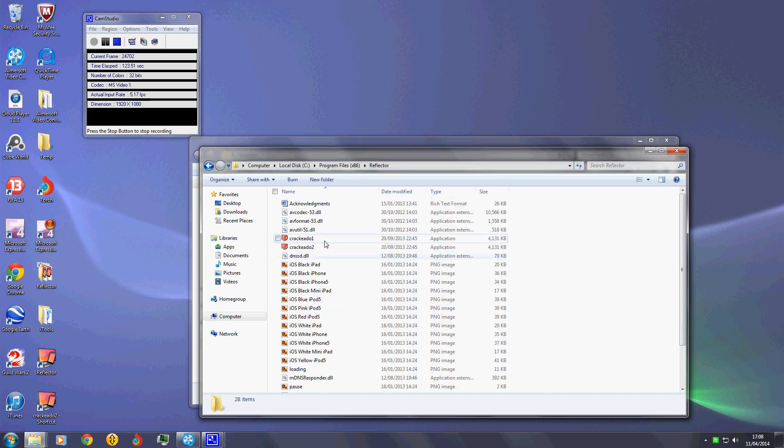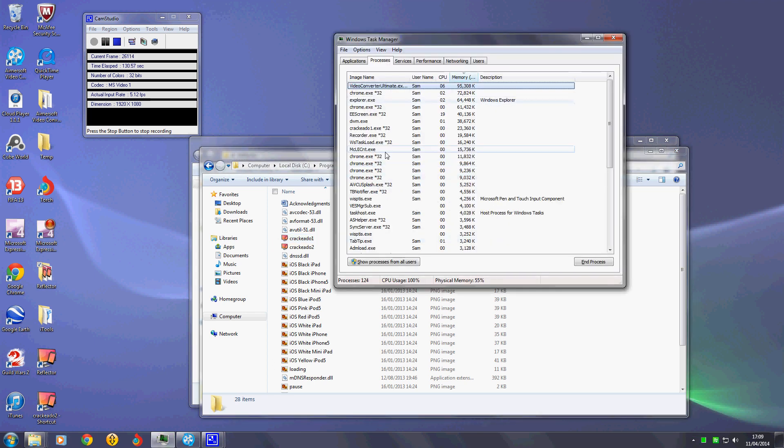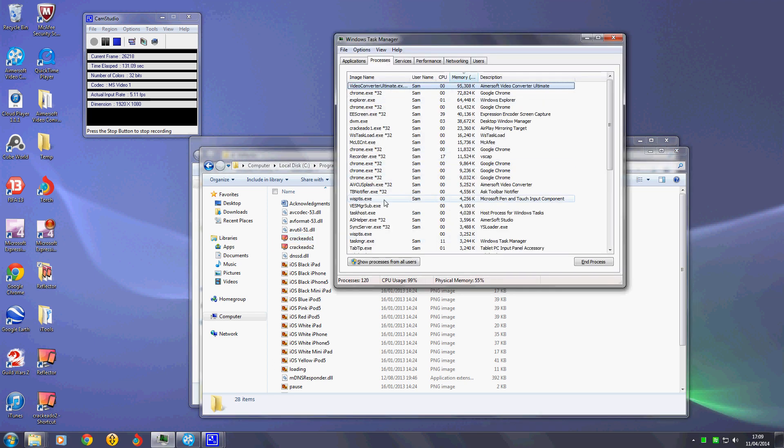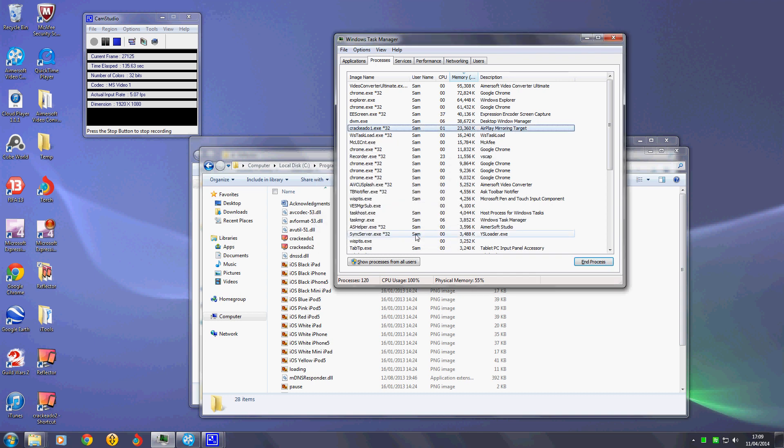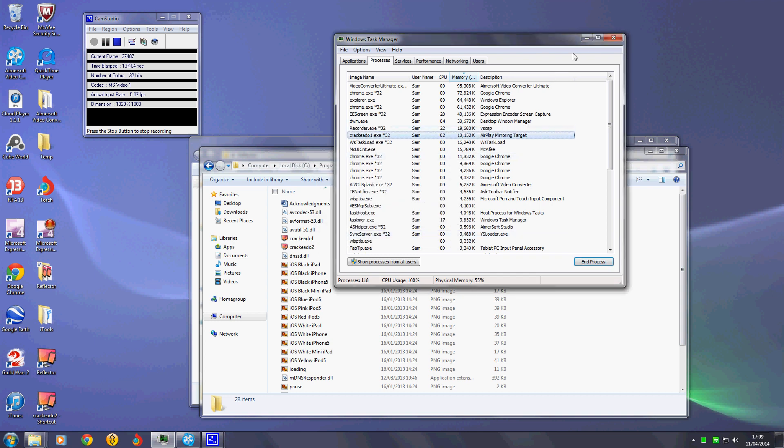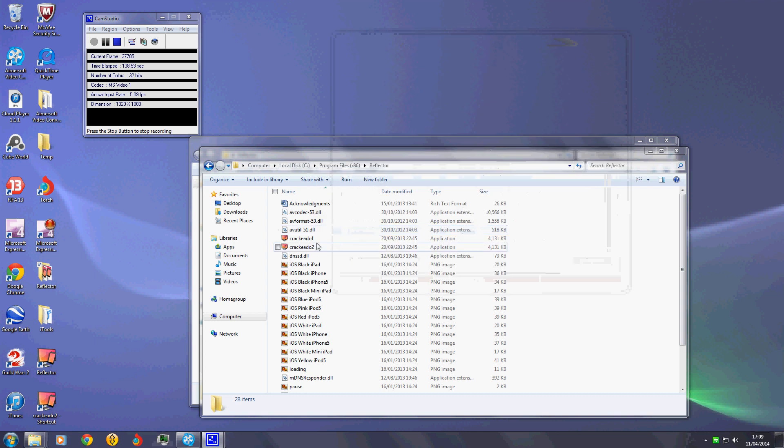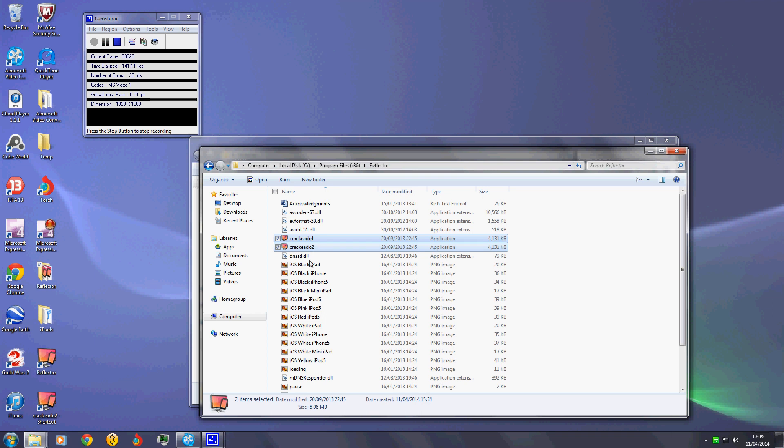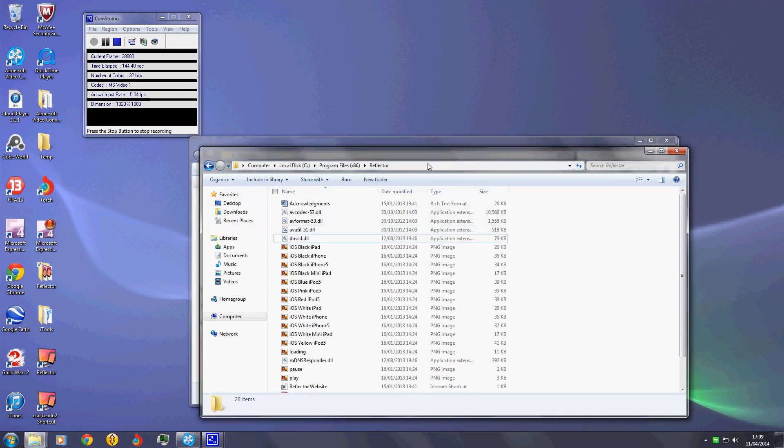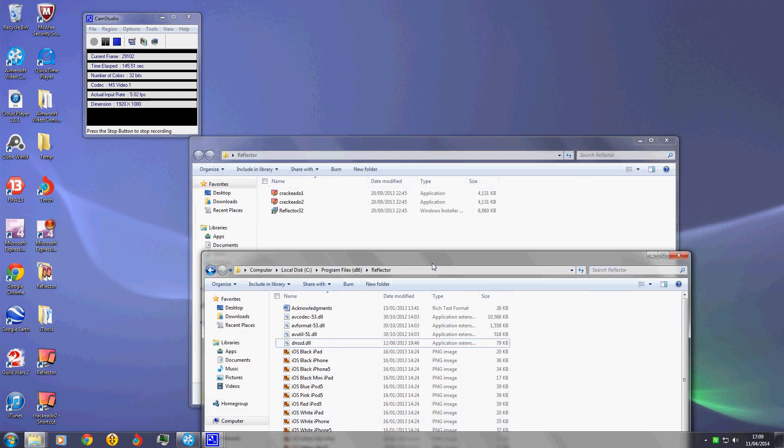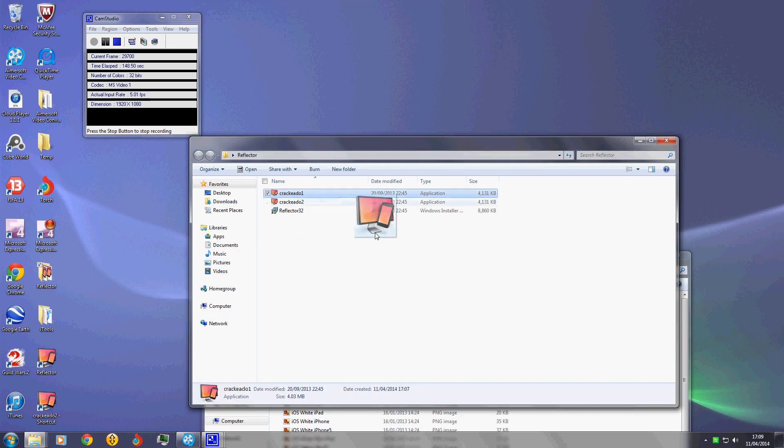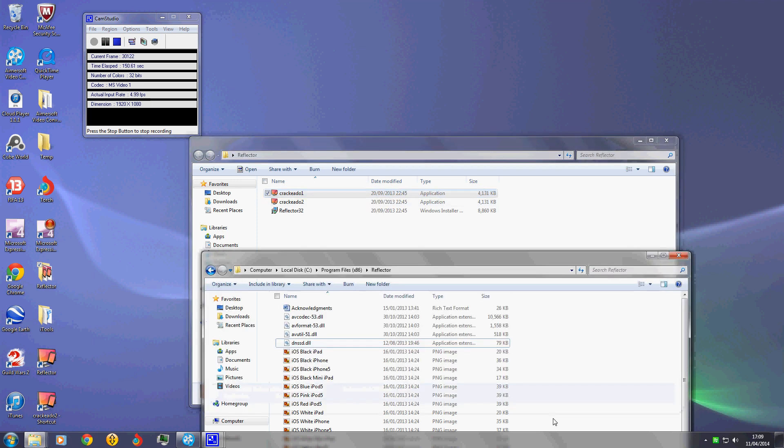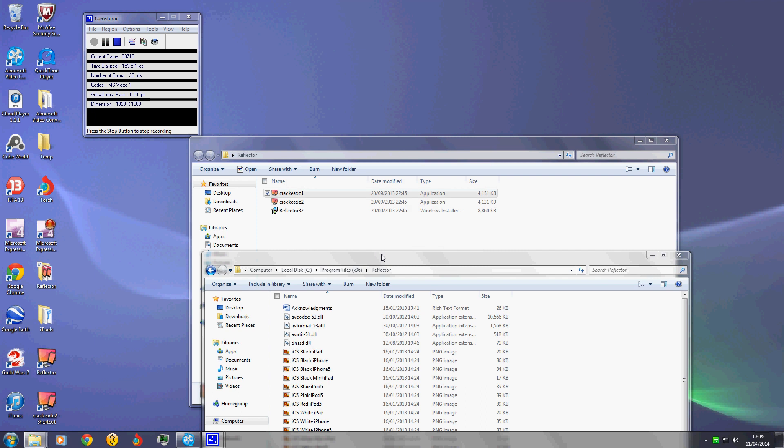Here I've already got crack one and two. I'm just gonna delete these so then I can now apply them. You have to do it one by one, crack one first. You have to run as administrator as well.